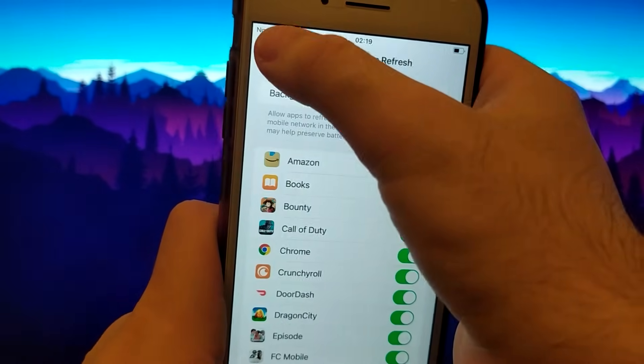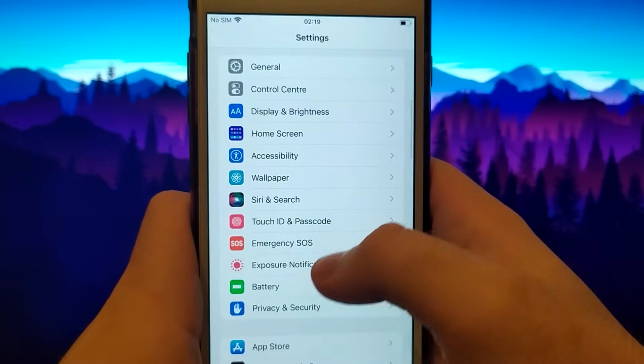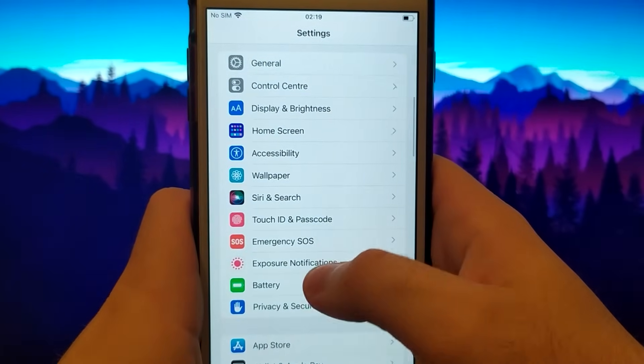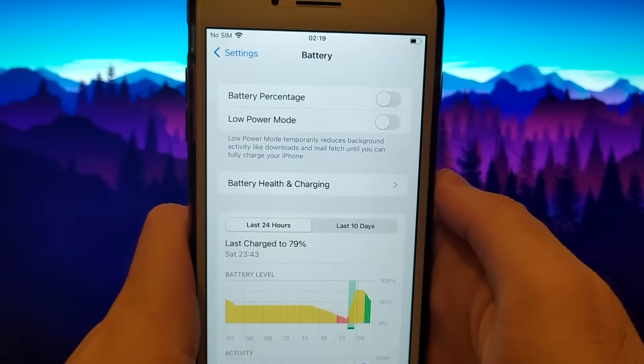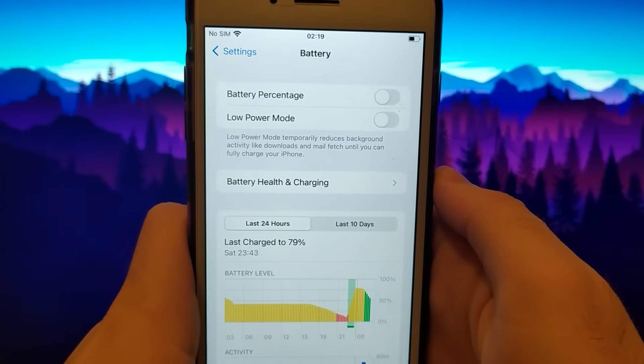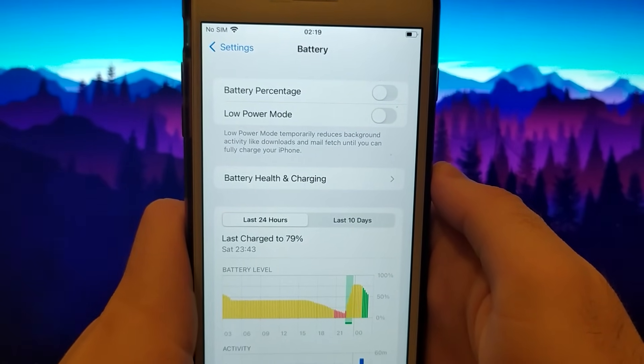Then return, click on Battery, and check if the Low Power Mode option is unchecked, as it could negatively impact the app. So we need to have it turned off.